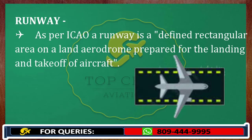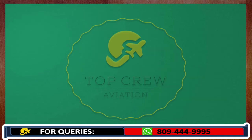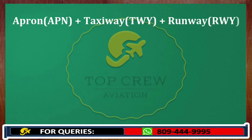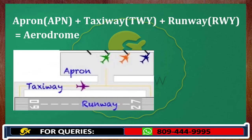Now we all know what is runway, taxiway, and apron. If we combine all these three things — apron plus taxiway plus runway — the combination of these three things is known as aerodrome.